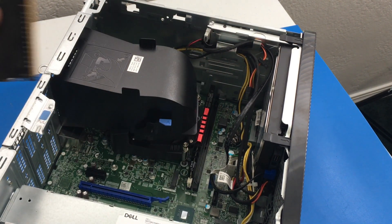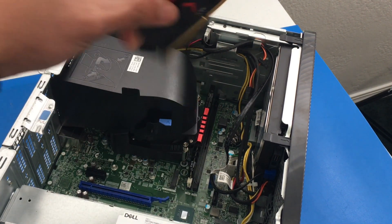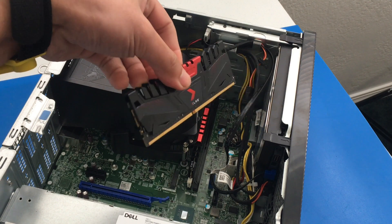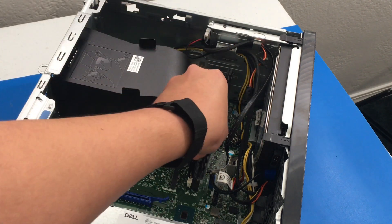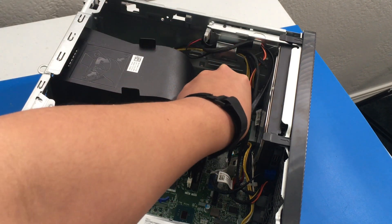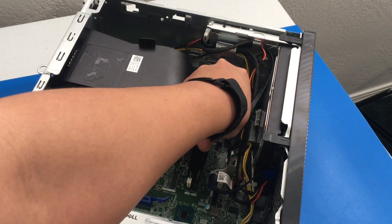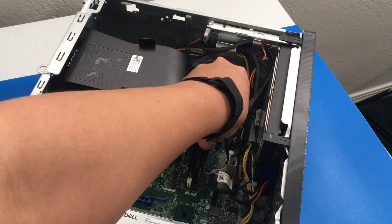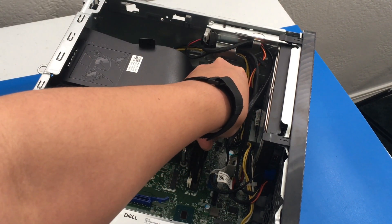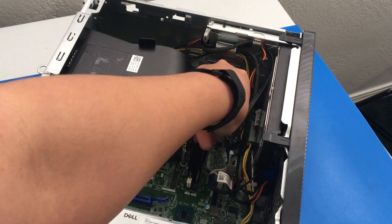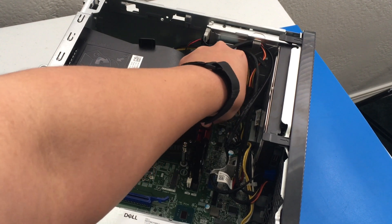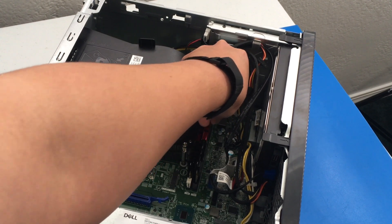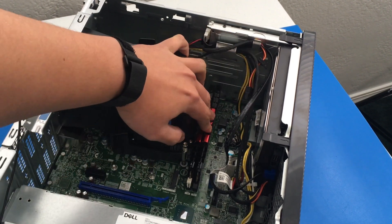Now we have our second stick right here. I'm just going to align the notches and gently push it down. And you're going to hear that clicking sound, of course. Let me get you a better view.